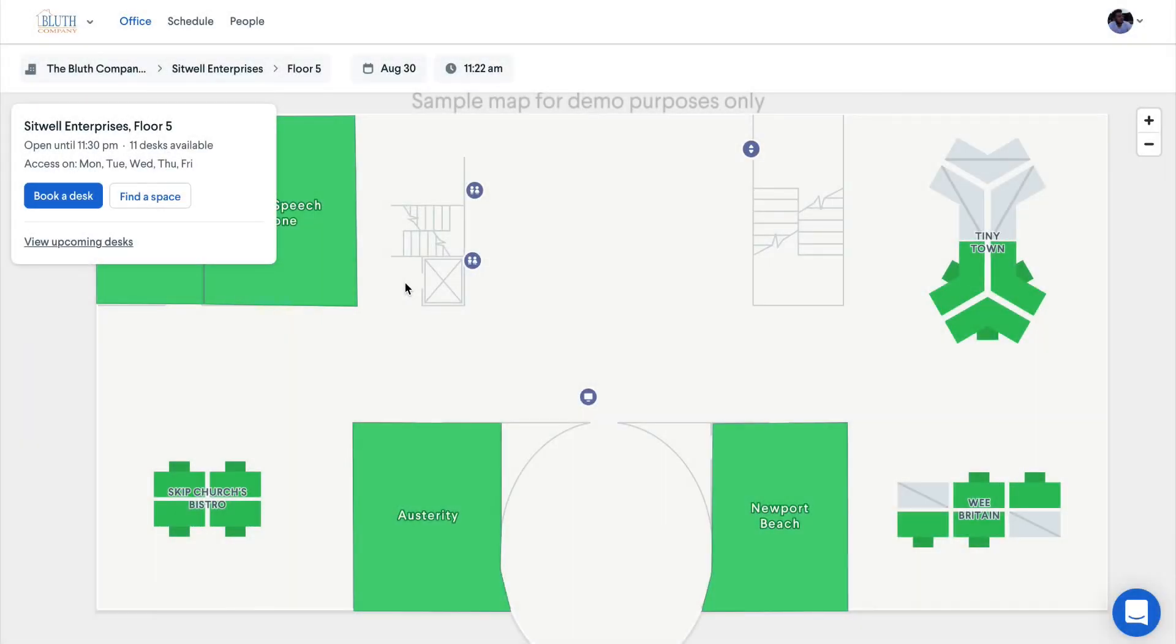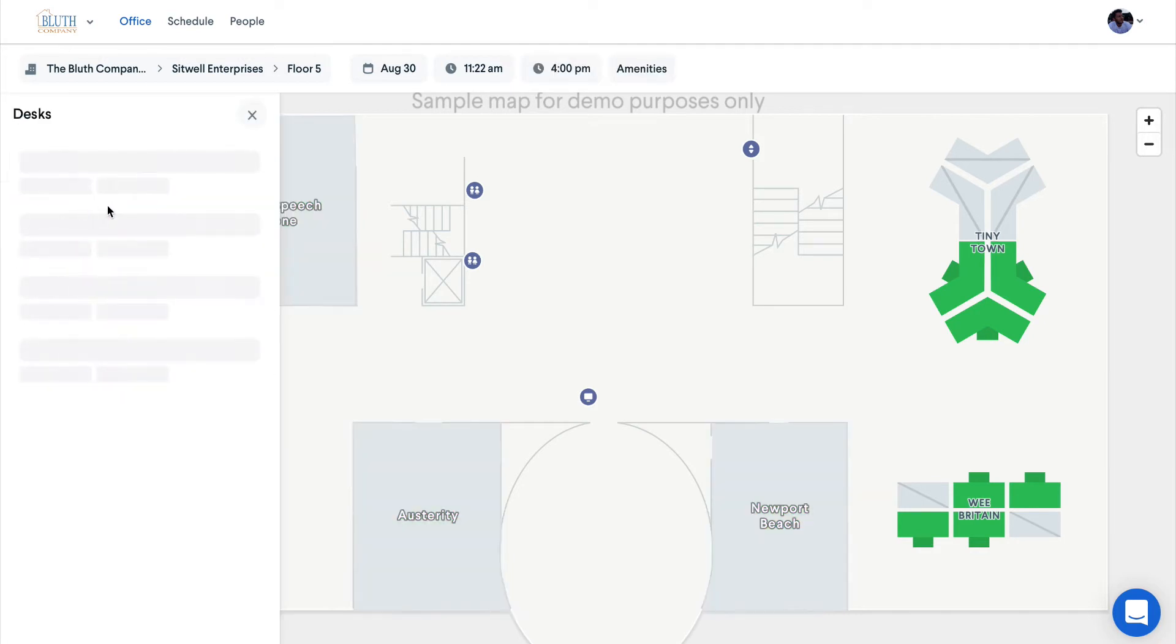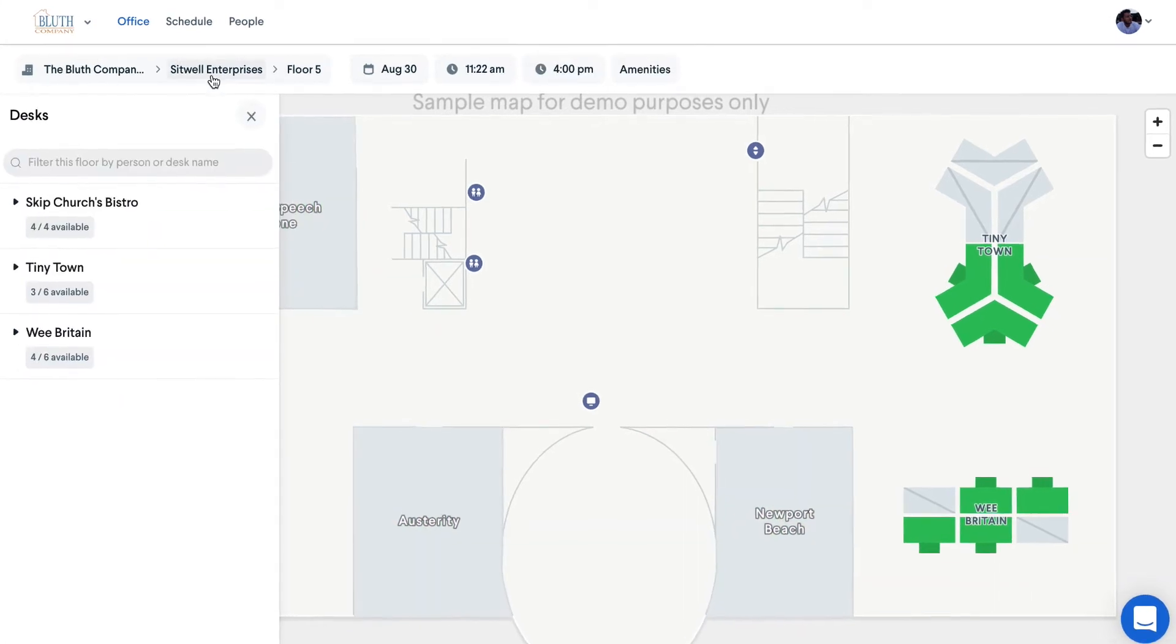By default, the Office page shows desks that are available currently. However, you can click on the book a desk button to begin a desk search with more specific criteria.